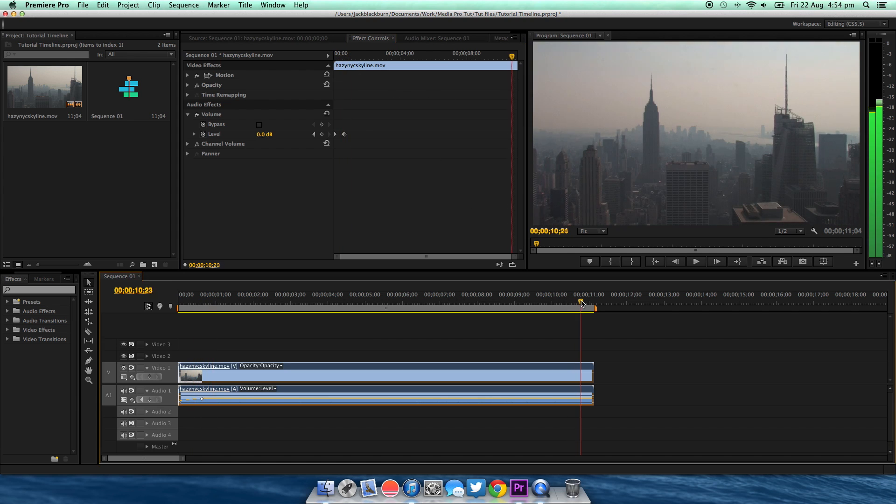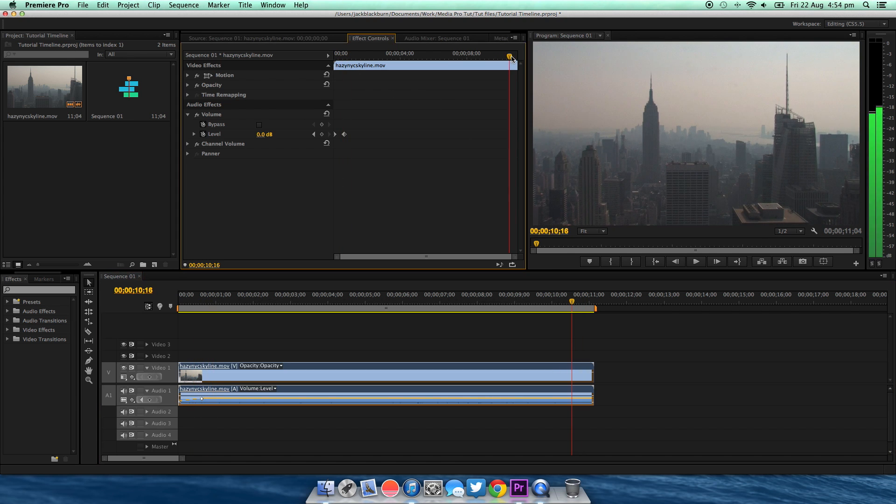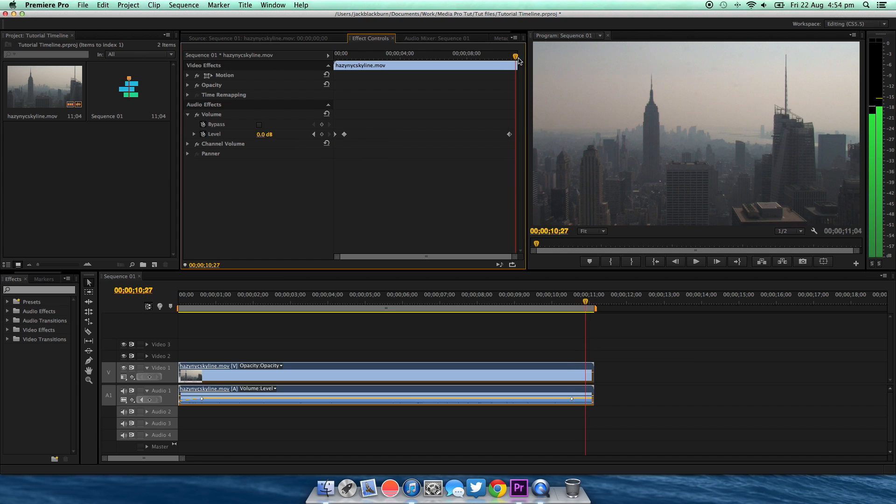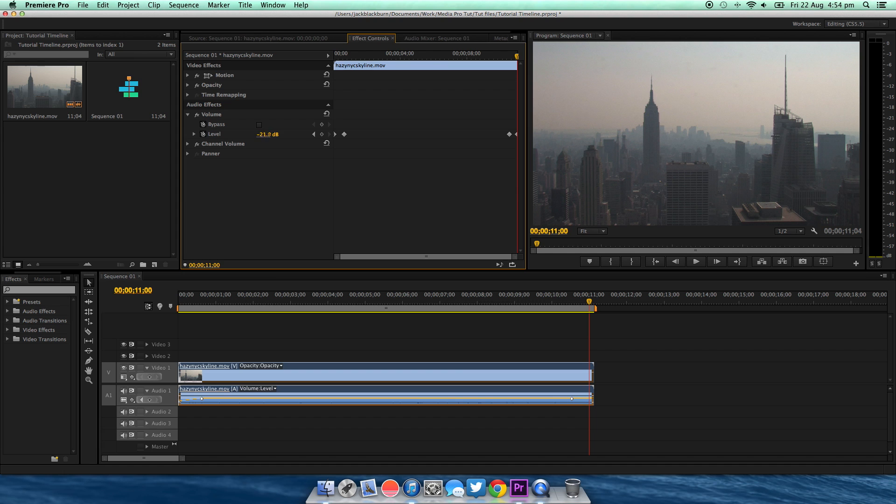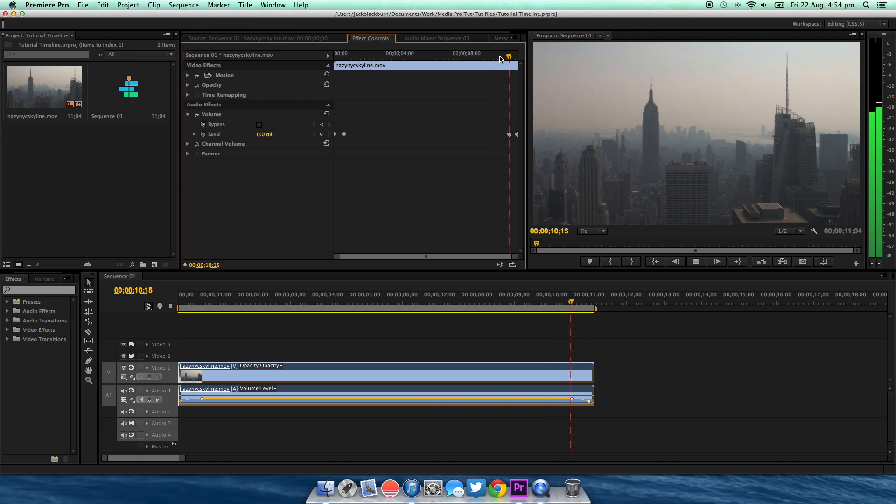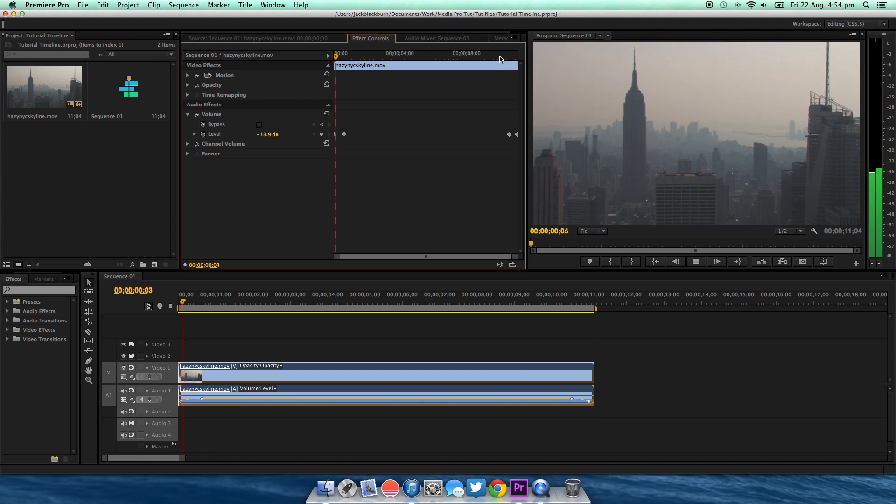Now just go to the end like so, create another keyframe, then set it to where you want it to be zero again, and just drag it all the way down to the very last number. If you watch, it'll fade out.